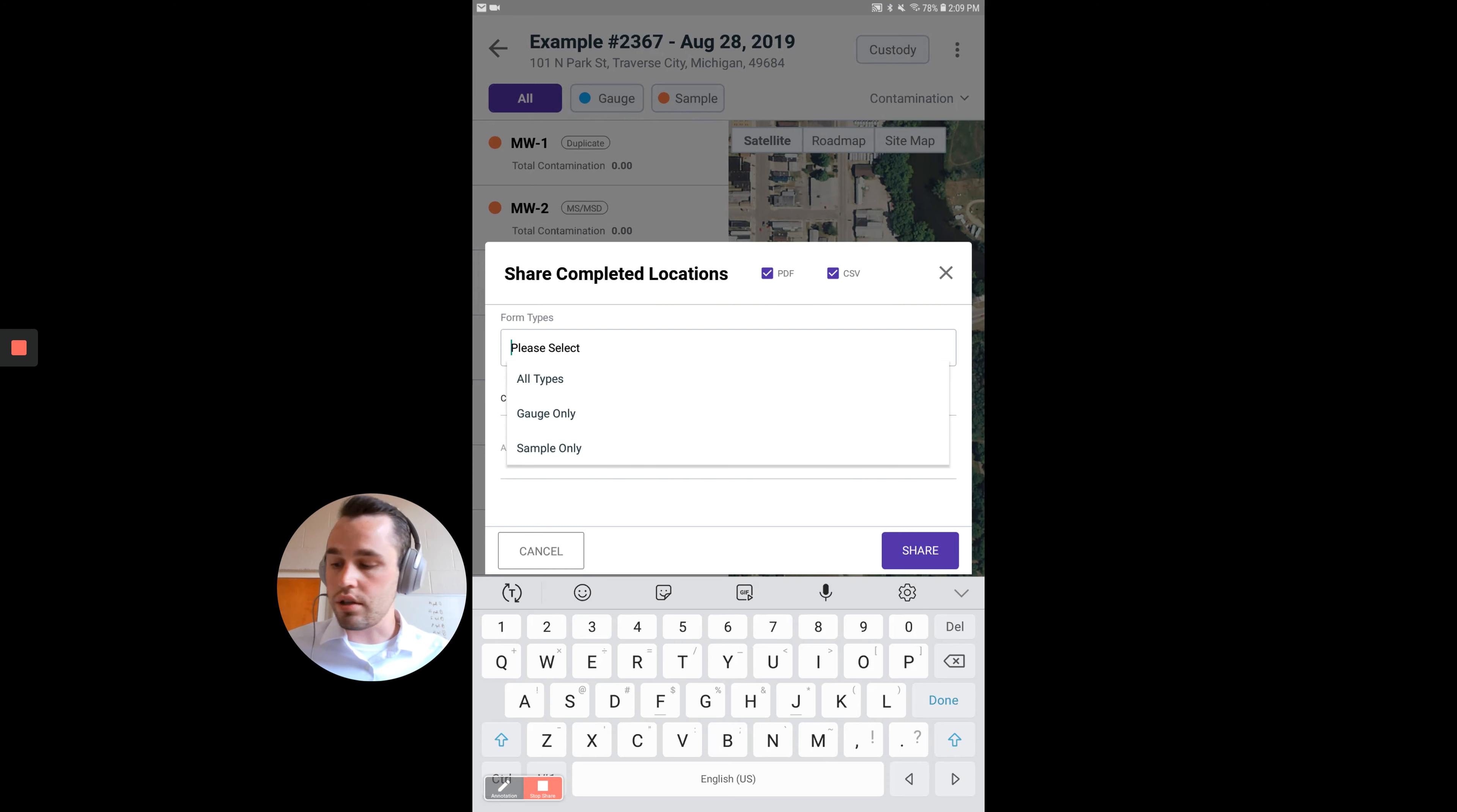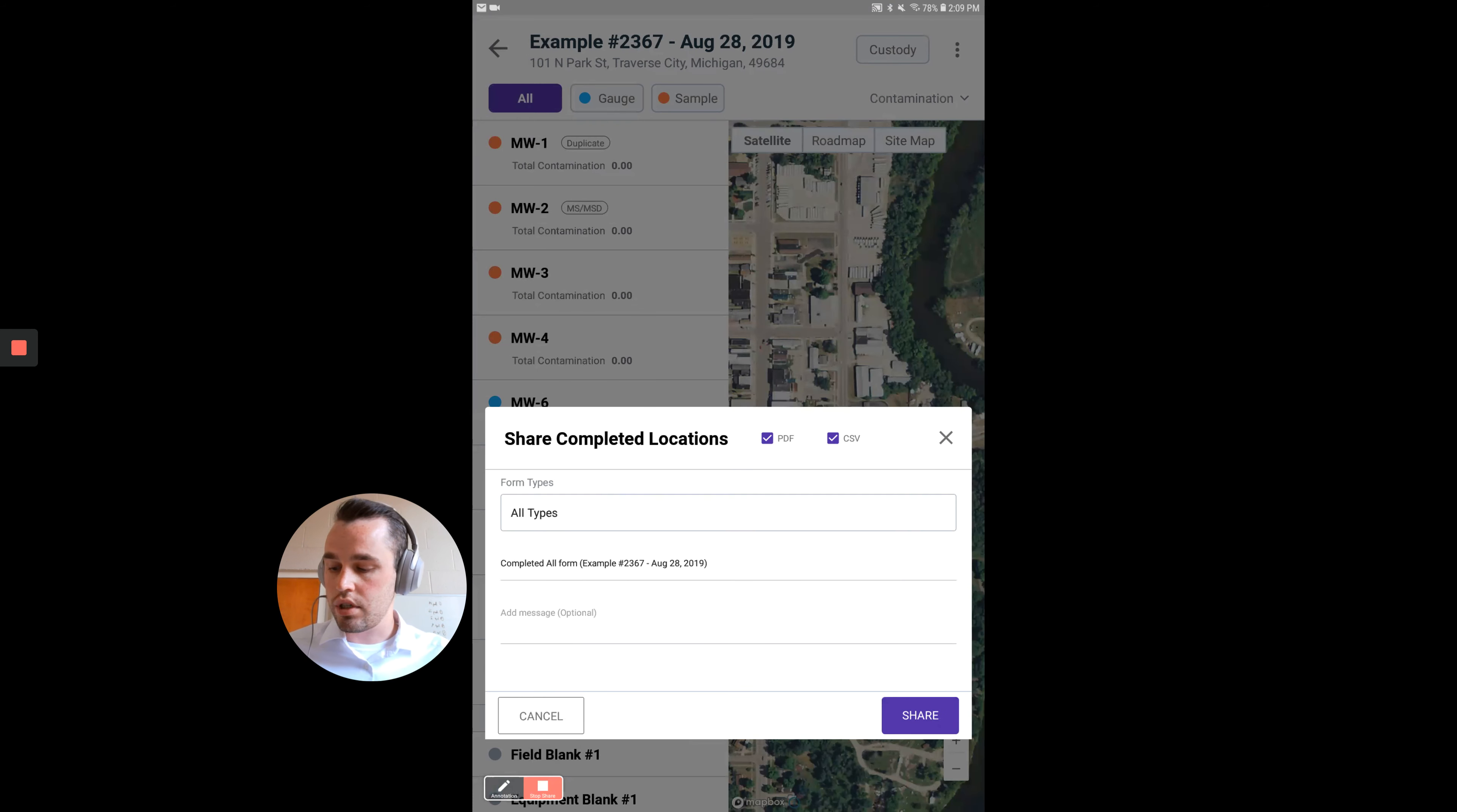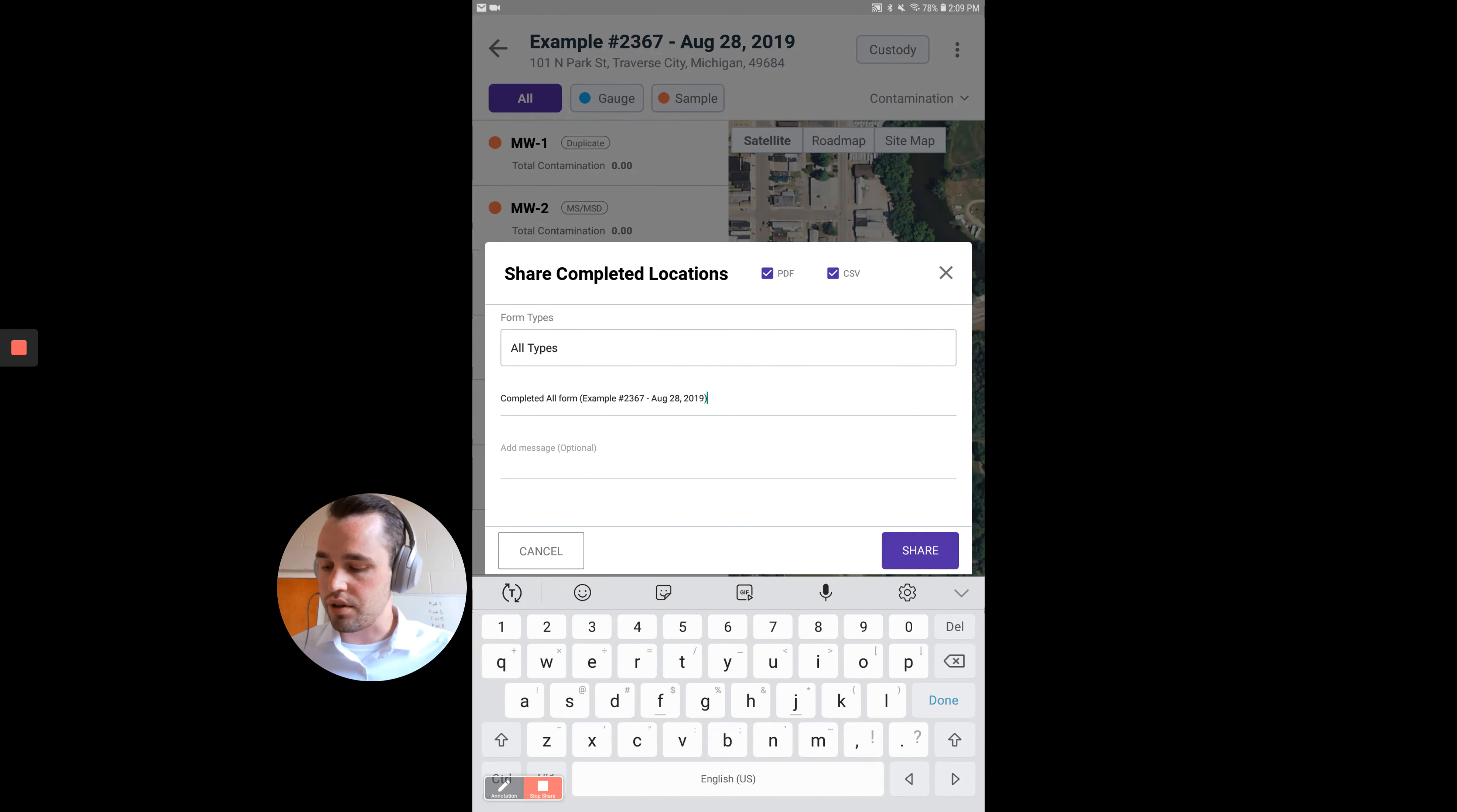We'll just do All Types. You can see here, Completed All Forms. You can actually update this subject line. This will be actually your email subject line. You can type in whatever you want. We'll just put in Hello.